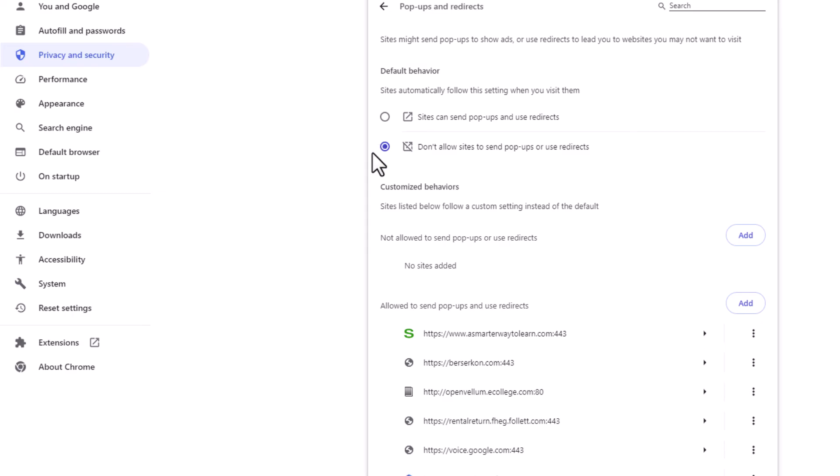That's how to enable or disable pop-ups in the Google Chrome web browser. Thanks for watching.